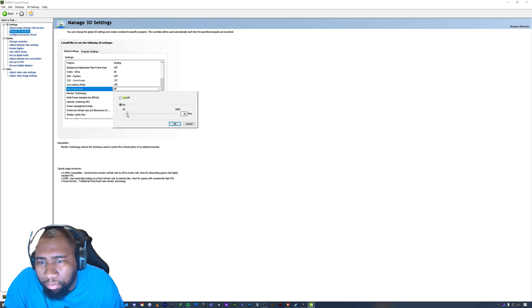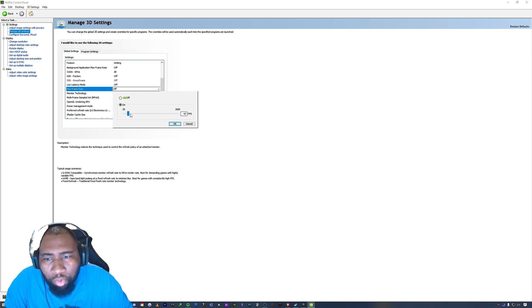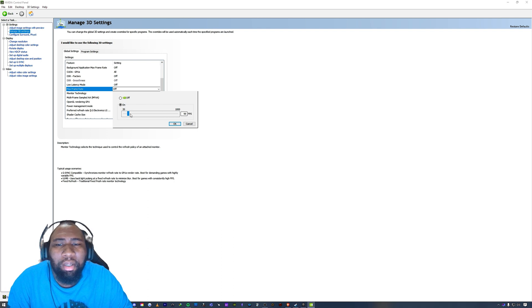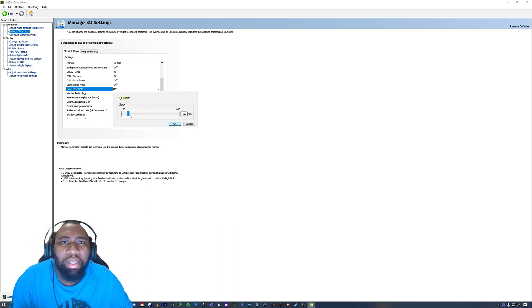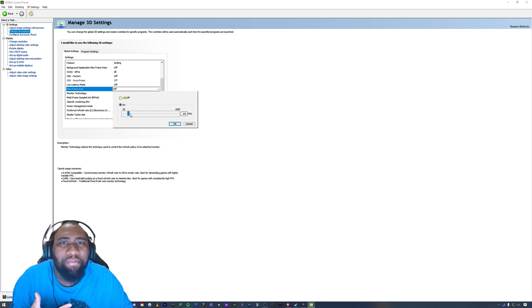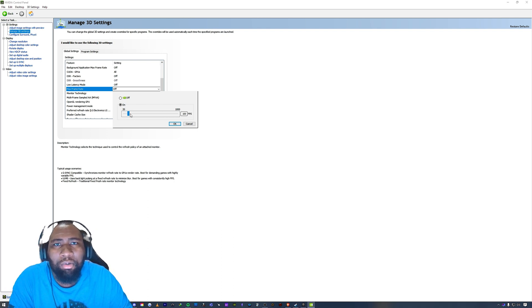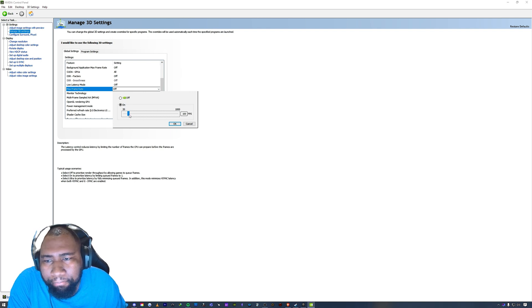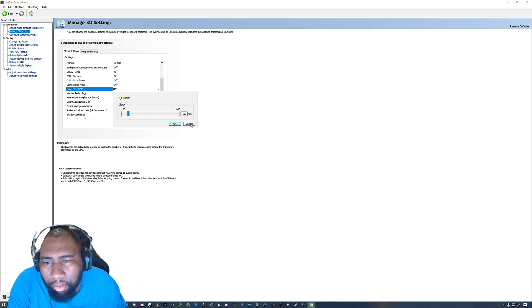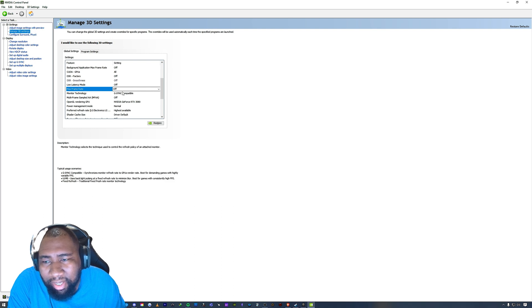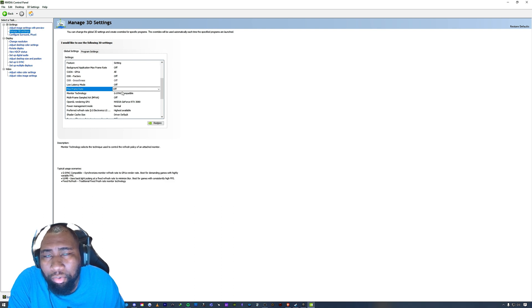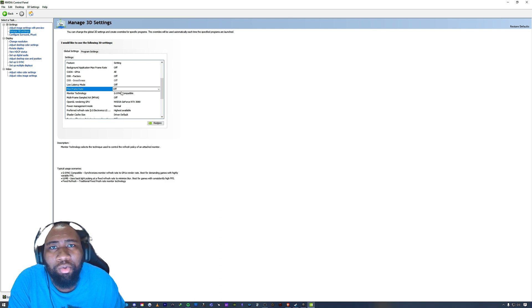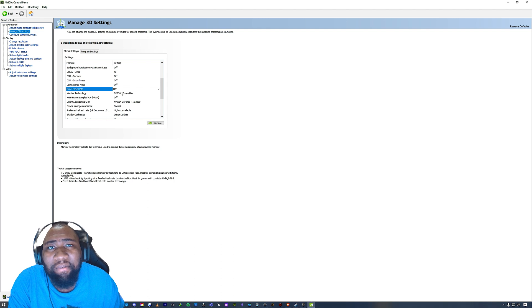...you will just move this bar and you can move the arrow keys on your keyboard until you hit where you want to be - three to four frames below your refresh rate. So you can hit cancel on that because I have it set up through Rivatuner, but that's how you would do everything from the NVIDIA Control Panel aspect.